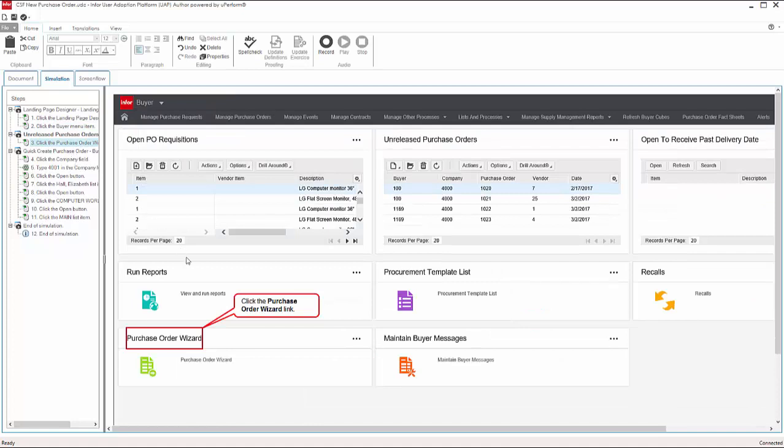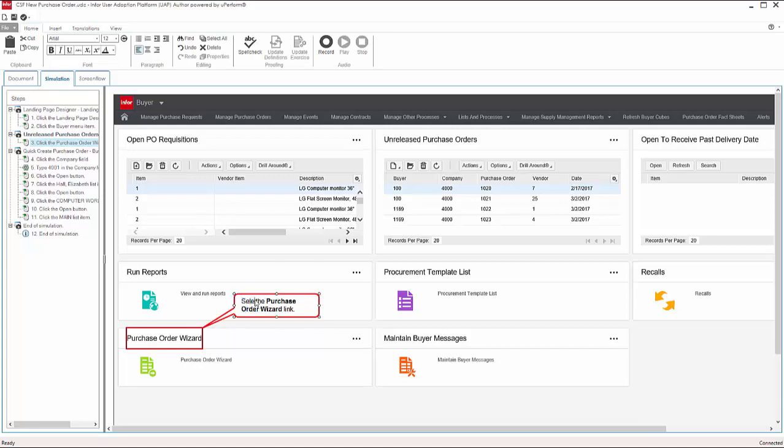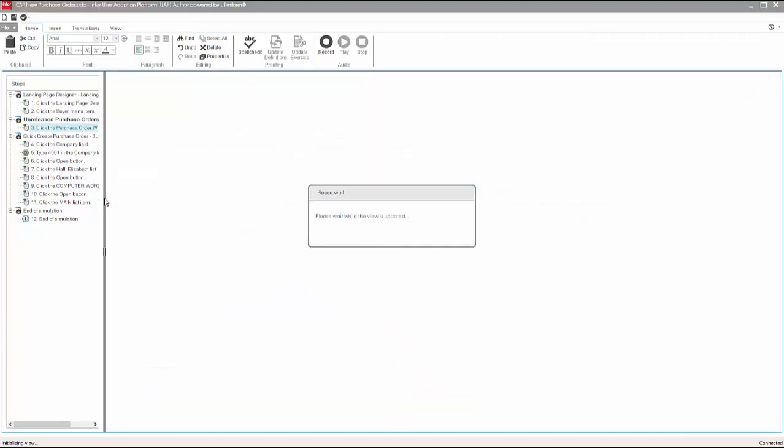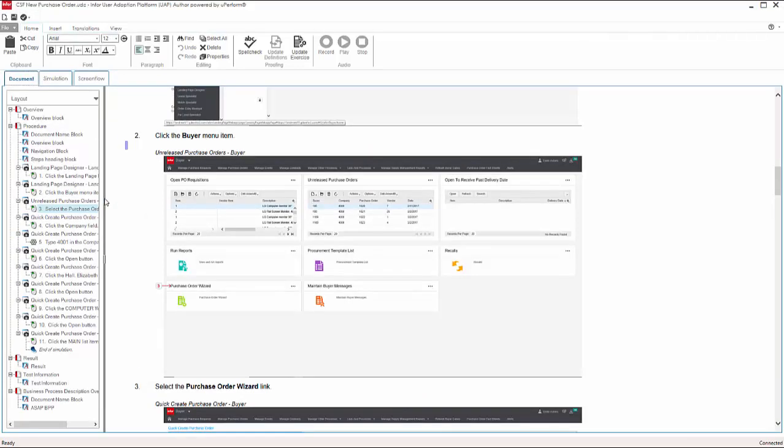Thanks to UAP's single-source authoring functionality, all changes made in the simulation view are also reflected in the document view, and vice versa, saving substantial time and increasing the efficiency of the author.